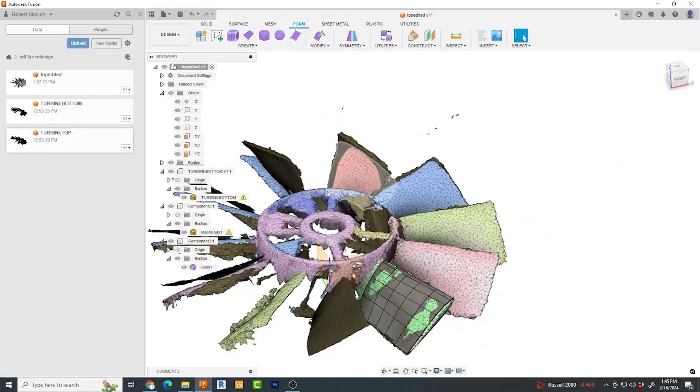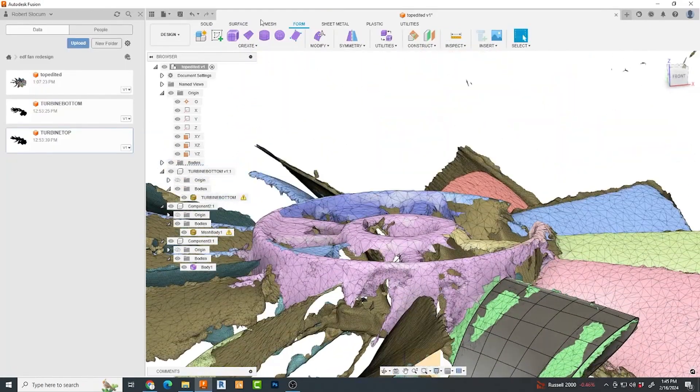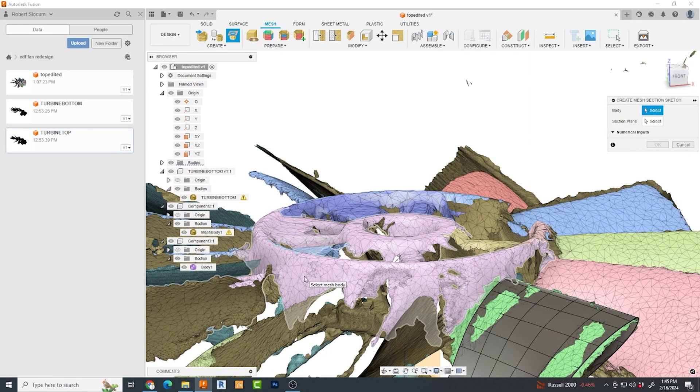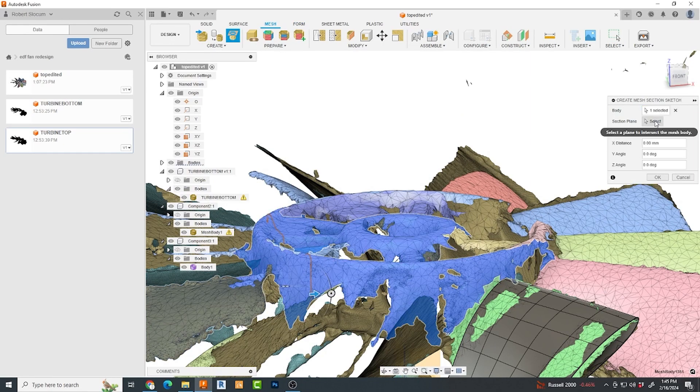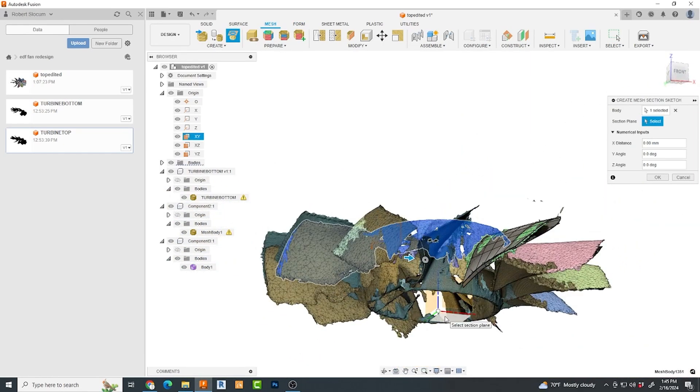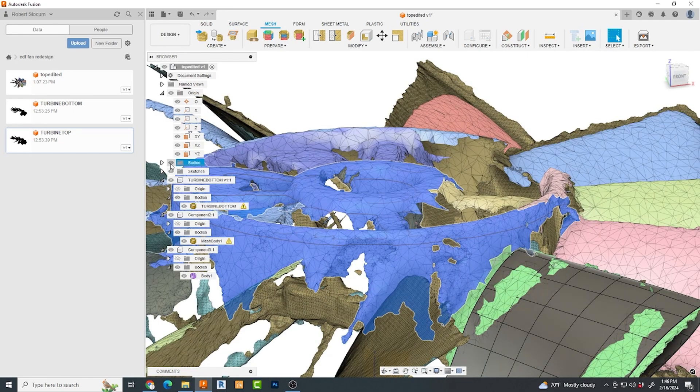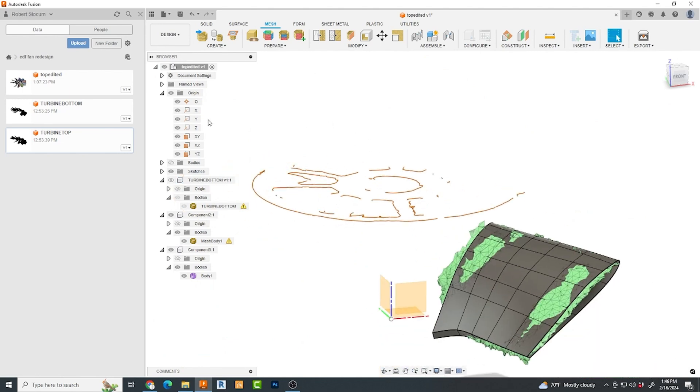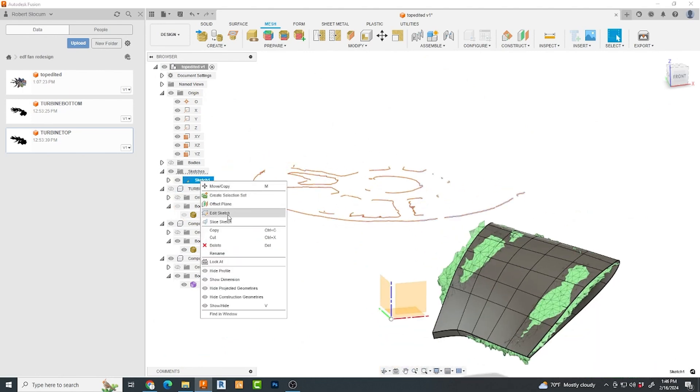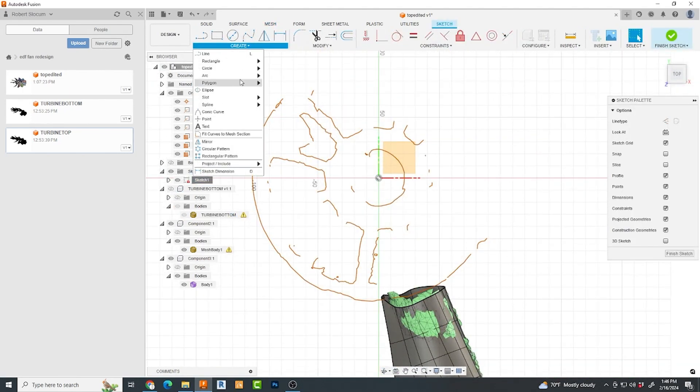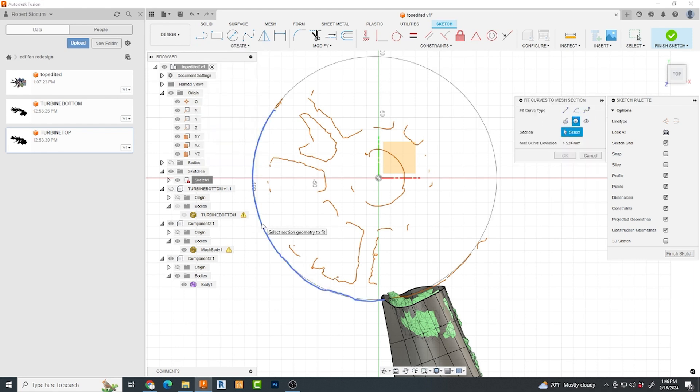For the center hub, I elected to do a mesh section sketch. I selected the plane I wanted this sketch on and then moved to the exact position. Next, I edited my sketch and chose under create to fit curves to mesh section. This time, the curve type I chose was circle. The circle it created was almost dead on the measurements that I made with my calipers on the physical part.